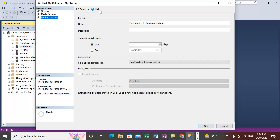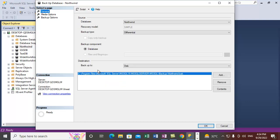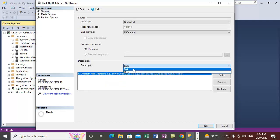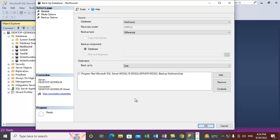The backup set name shown is 'Northwind Full Database Backup', and under this backup set the differential backup will get created. We can also set a description for the backup set and specify when the backup set will expire — in my case I'm not setting an expiration. Our destination is Disk, not Tape, since a tape device is not installed on this machine, so we are backing up to disk.